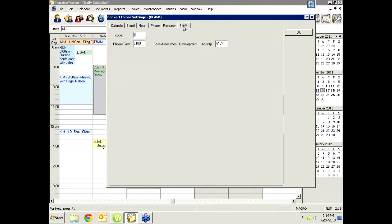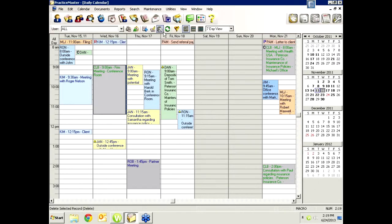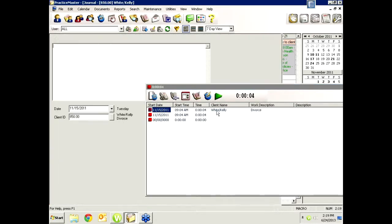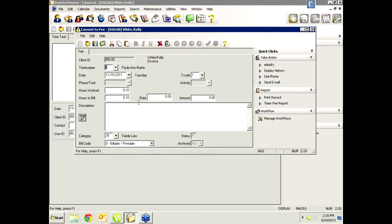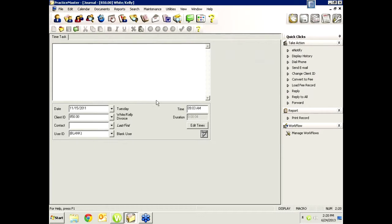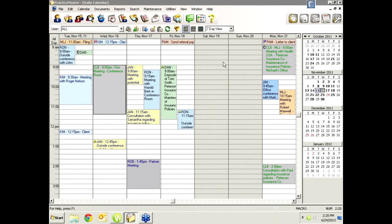For the timer tab, I'll cover that more next month when we talk about processing timer records, but there is a Convert to Fee option there as well. Opening a timer record, it already has tracked how much time you spent. Hitting Convert to Fee applies the rounding and minimum billing settings. It saves the description for the fee record and preserves your journal note. This is just another way to speed up capturing time, eliminate lost time, and get fees on the bill immediately as you work through the day.